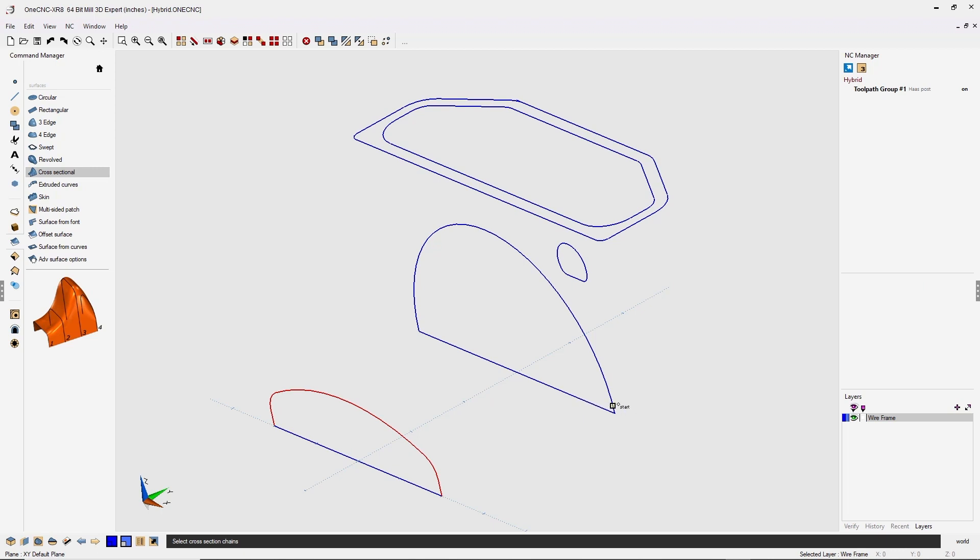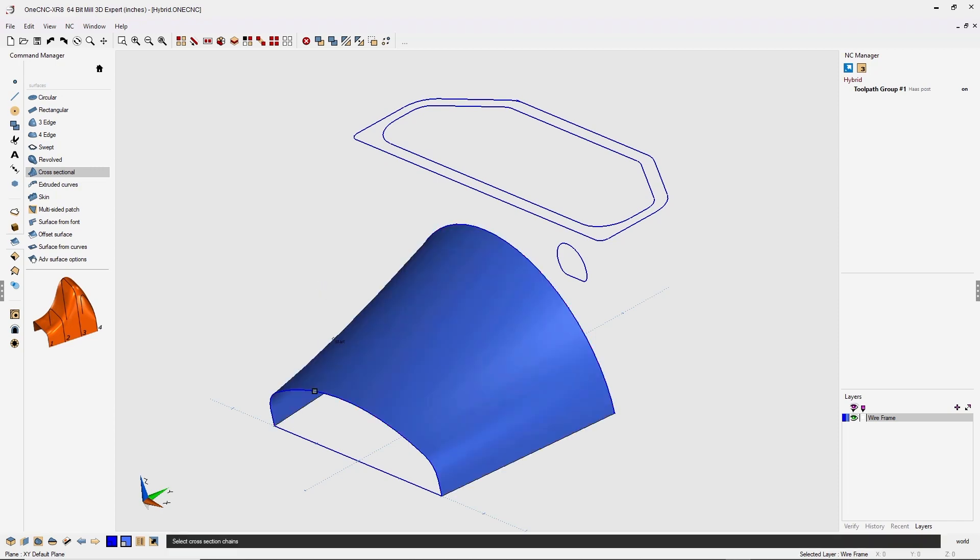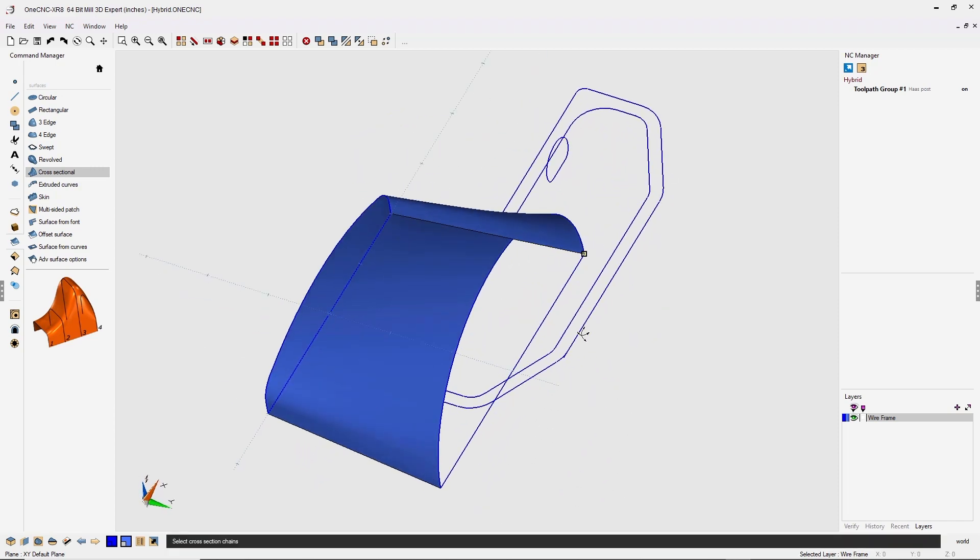Let's head back over here. Same thing for this cross-section. We're going to left click the start, left click the direction, left click the end, and when we're done, we can right-hand mouse click and right-hand mouse click one more time to finish the command. Very nice.